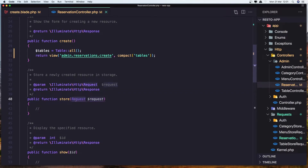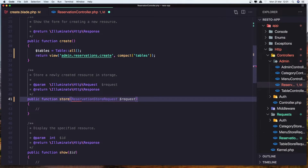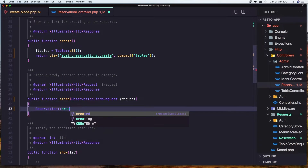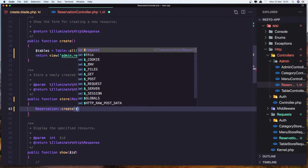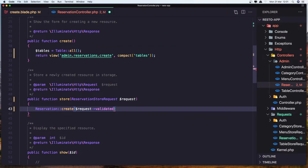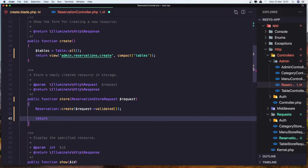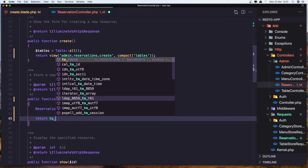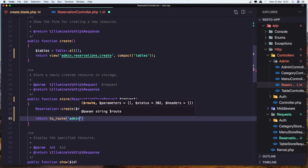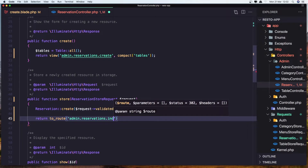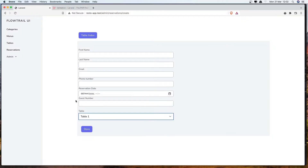In the store method, let's inject the ReservationStoreRequest and call Reservation::create() passing request validated(). I forgot to add the validation errors — I'll add those in the next video for all resources. Then return redirect to route admin.reservation.index. Let's save it.